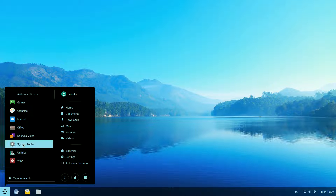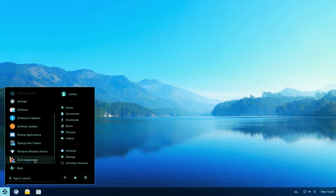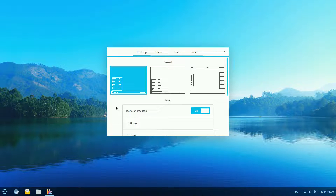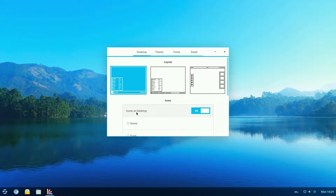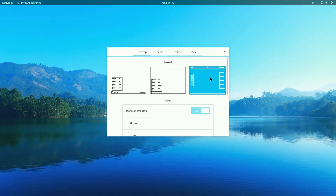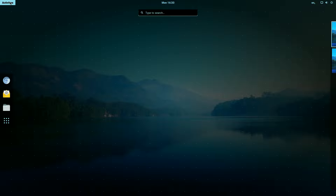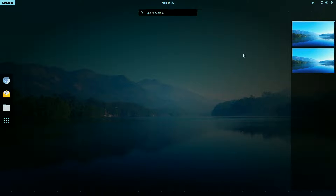Next we're going to System Tools. The usual here — additional drivers, online accounts, software updates. I'm all up to date. And there's Zorin Appearance. This used to be the one where you could have it look like Windows 7, Windows XP, Windows 95, or whatever. Now it's just a Zorin layout option. The first one is what we're using. The second gets rid of some icons, and the third is more GNOME-like — you can see it's really gnome-ish with windows open at the top.